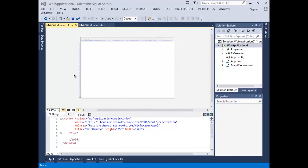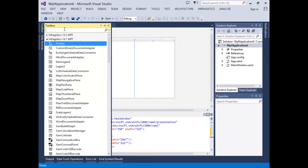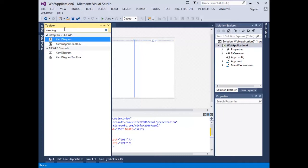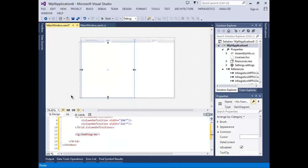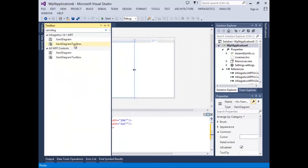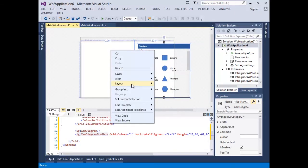What we have here is a WPF application. Let's create a grid with two columns. Next, let's open the toolbox and search for XAM diagram. We want to grab the XAM diagram and drag it to the first column and reset the layout. Next, let's take the XAM diagram toolbox and drag it into the second column. We also want to reset its layout.